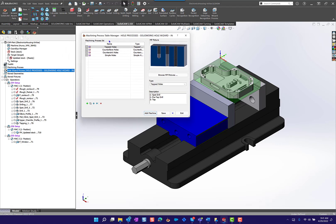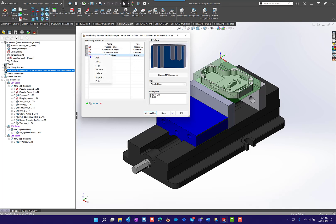Depending on where you want to work in this, you can right-click and add a new process, edit an existing process, copy it, rename it, delete it, and so on.